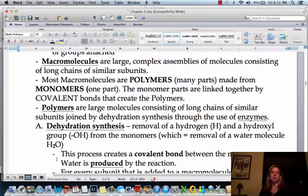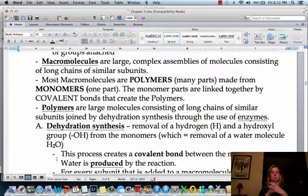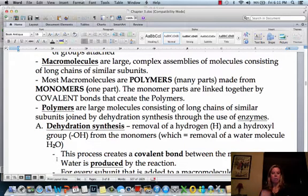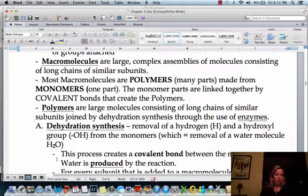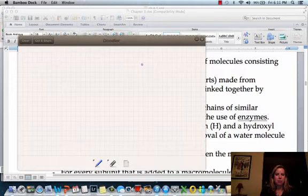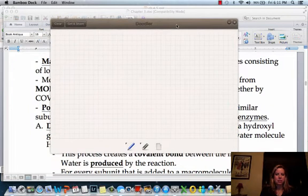Another word we can use is polymers — poly means many. Polymers are going to be made from something called monomers, and a bunch of monomers come together to form a polymer. They're going to have a covalent bond between them. The way this is going to look is pretty much consistent no matter what we're talking about.